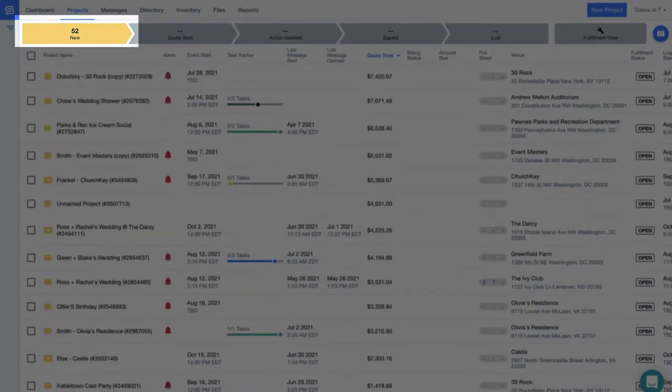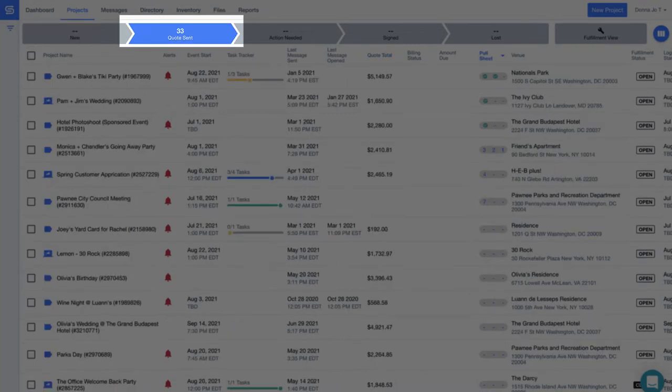Events are yellow when you're working on a new proposal or a lead has come through your website via the Good Shuffle Pro website integration. Good Shuffle Pro automatically updates the color to blue once you've sent the proposal and pricing off to the client.